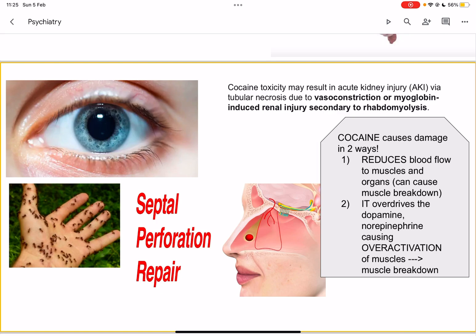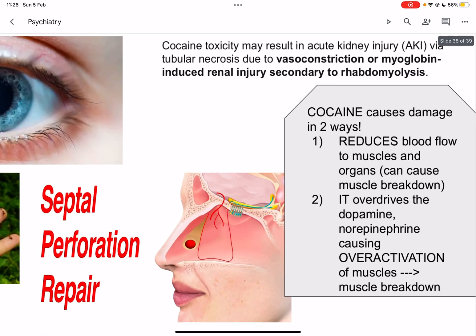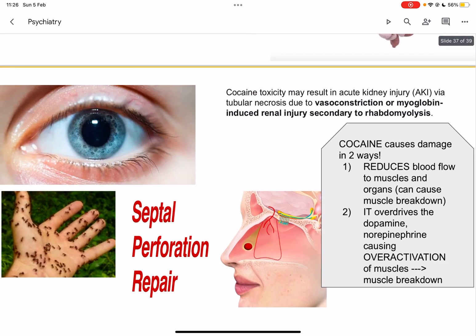Cocaine vasoconstricts blood vessels widespread throughout the human body. In the nose, excessive vasoconstriction will cause septal perforation. The complications of cocaine use include acute renal failure via renal tubular necrosis. Renal tubular necrosis can occur due to ischemic causes, and cocaine causes vasoconstriction and ischemia. Cocaine also causes muscle breakdown — rhabdomyolysis — by reducing blood flow to muscles and organs, and by reducing blood flow to the kidneys, leading to acute renal injury.